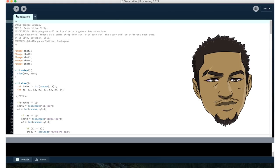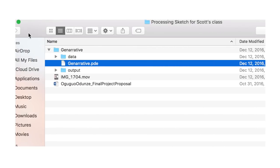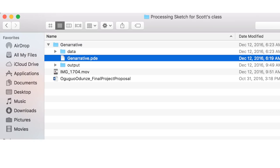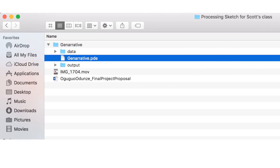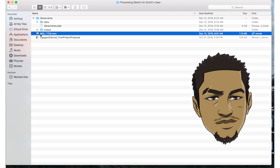You can see it's called 'generative' — since it's generative design being used to tell a narrative, I called it 'generatarrative.' I have the data that it's taken from — that's the actual .pde file for Processing — and the output is where all the comic strips are being saved. These are all the images in the data folder that the program is using to create the comic strips.